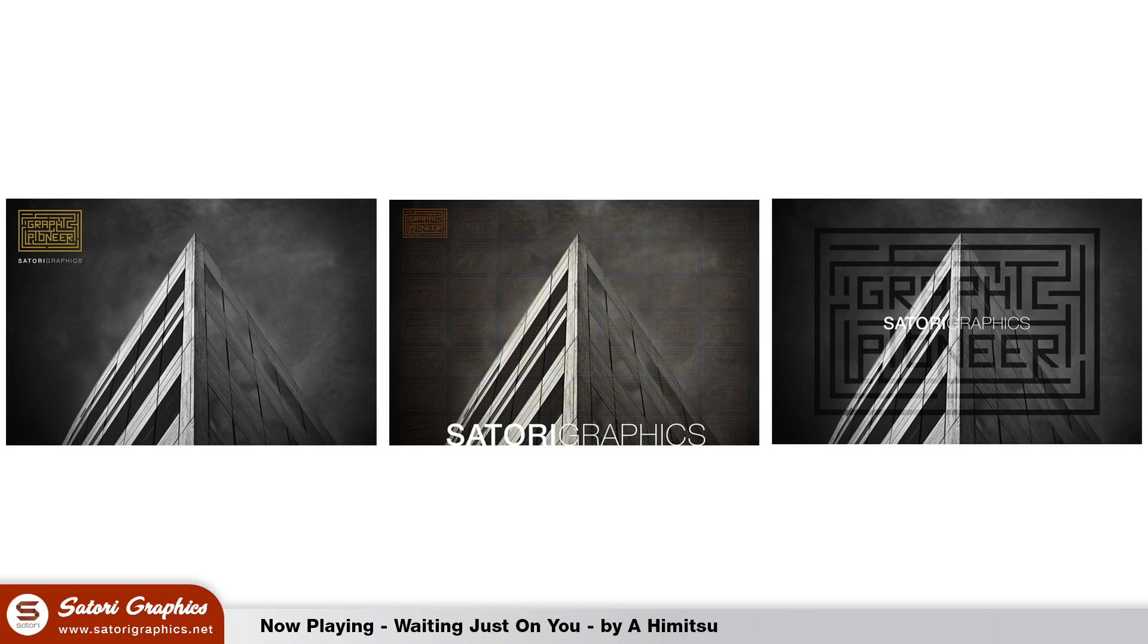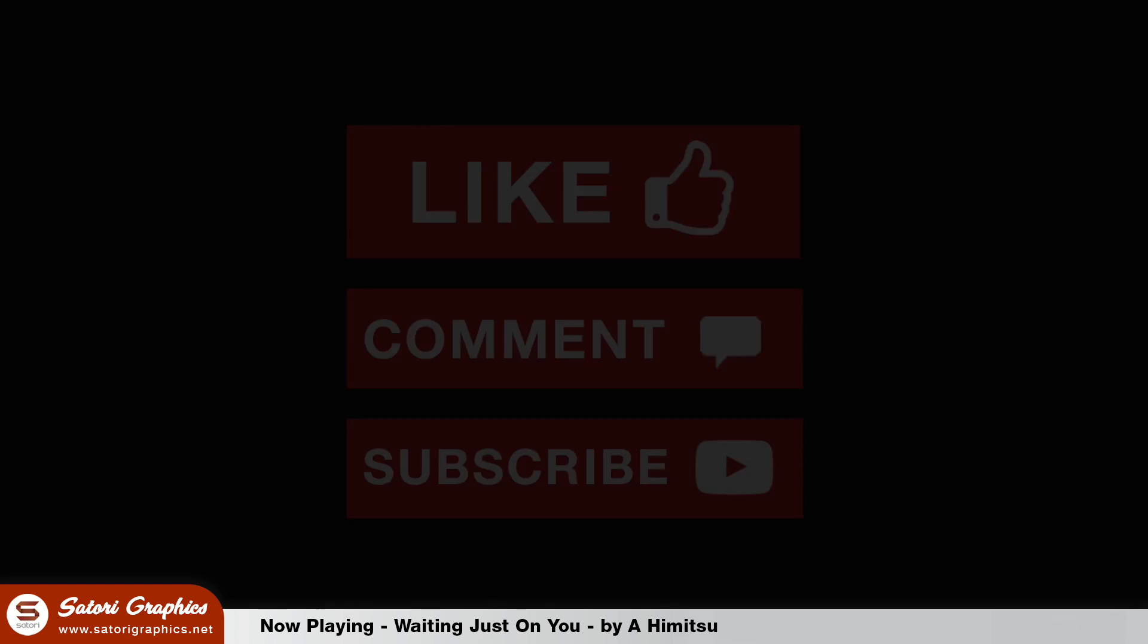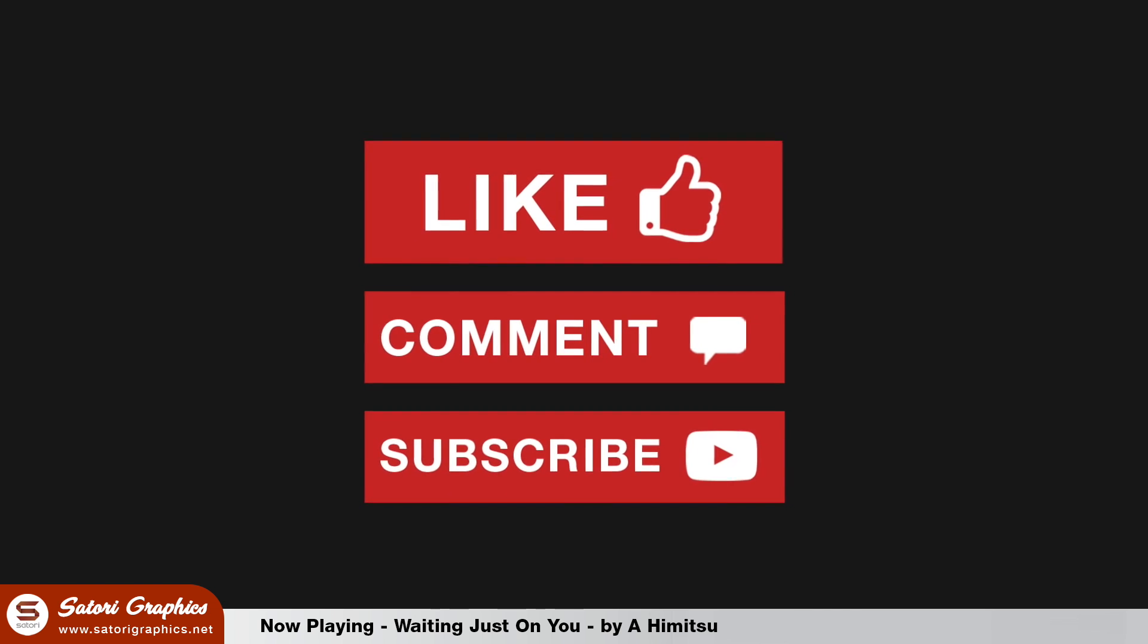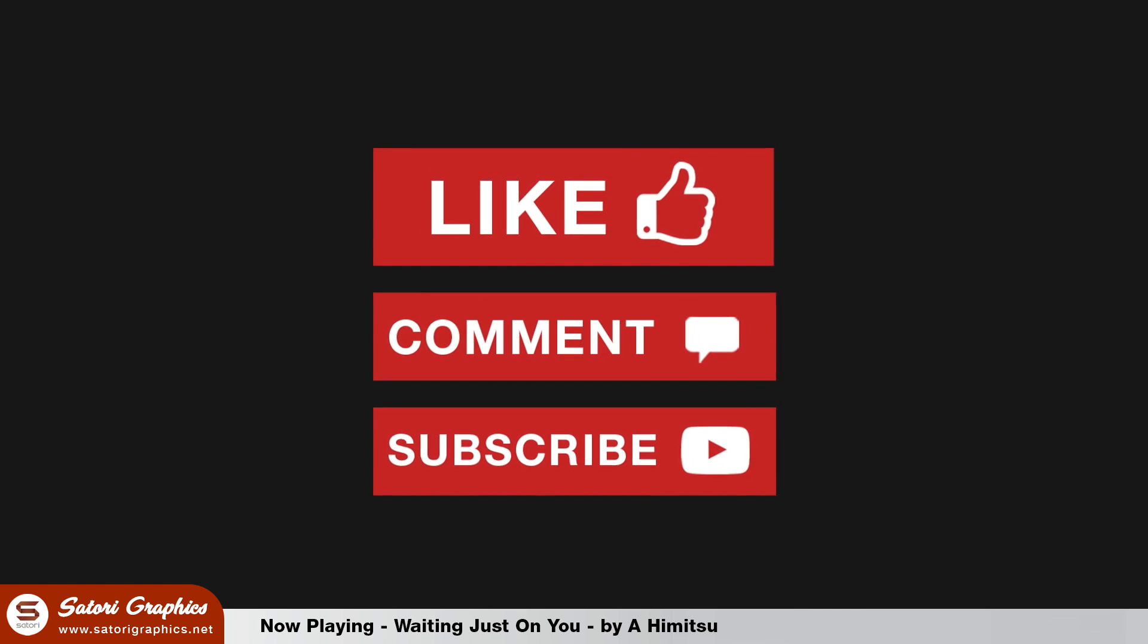So which design do you think is the best out of the three that I've done? Let me know in the comment section below which design you think is the best. And until next time, design your future today. Peace.